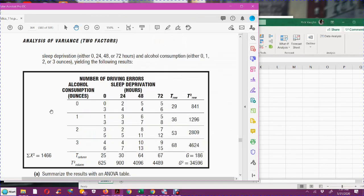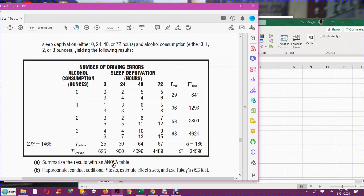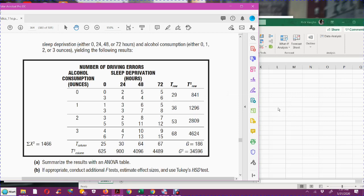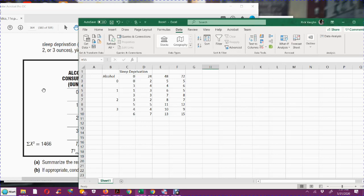So in Excel, I enter the data pretty much like it's entered over here. I just have the alcohol, the sleep deprivation, and I put these labels up here. It's important that you put the labels because you have to have this kind of structure, and you'll see that when you go to the data analysis tool pack.